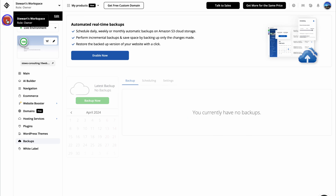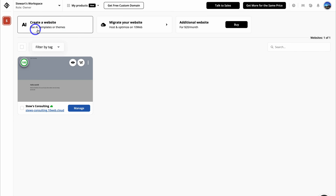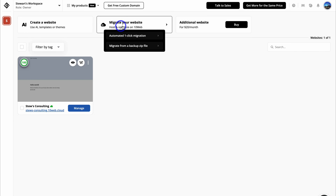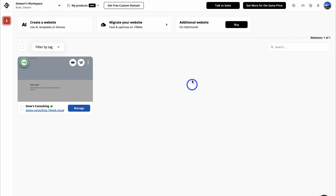Navigate up to your profile and you can see you have one website here. Click on manage to manage that website. We can create a website using AI templates or themes and migrate an existing website over to TenWeb. You can also buy an additional website for $20 per month if you want to manage multiple websites inside your TenWeb account. And that is everything I wanted to cover in this TenWeb AI website building tutorial for beginners.